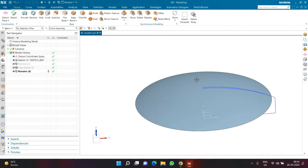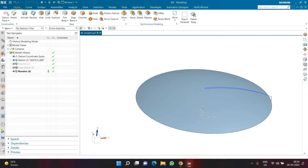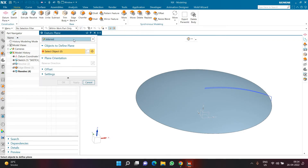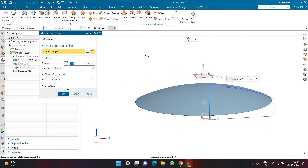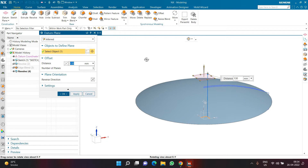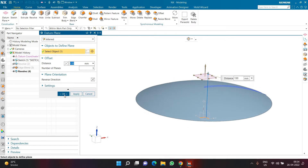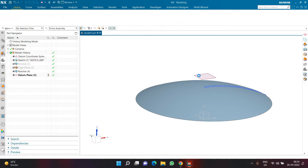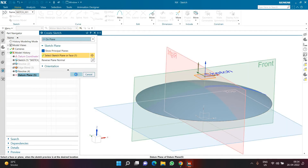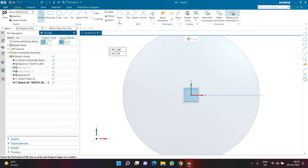Now create a sketch on a datum plane at a certain height. Click the Datum Plane command, choose 'Infer', select the XY plane, and create a datum plane at a height of 130mm. Click OK, then start a new sketch on this datum plane.